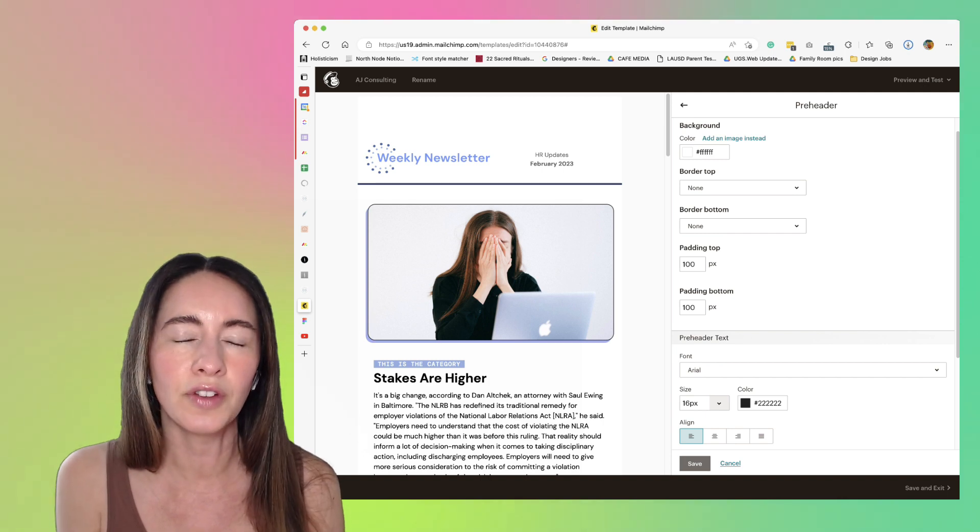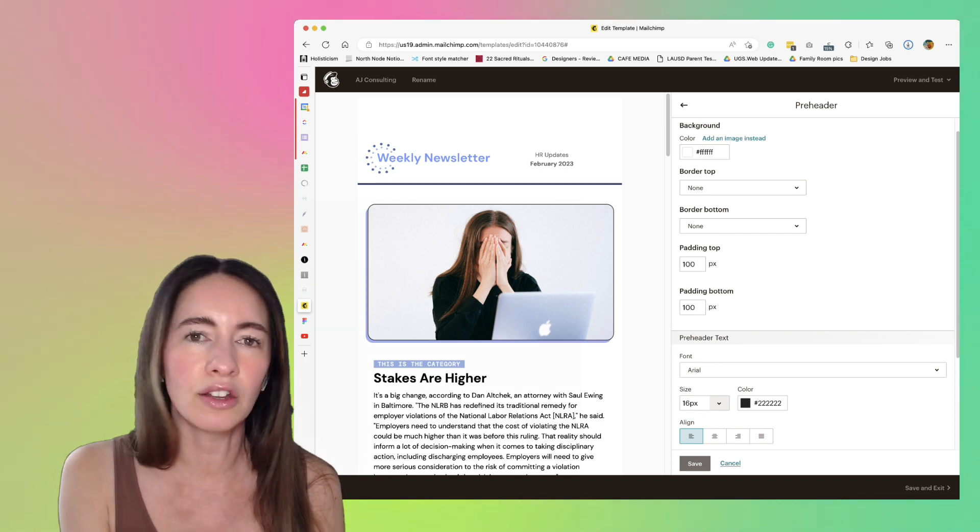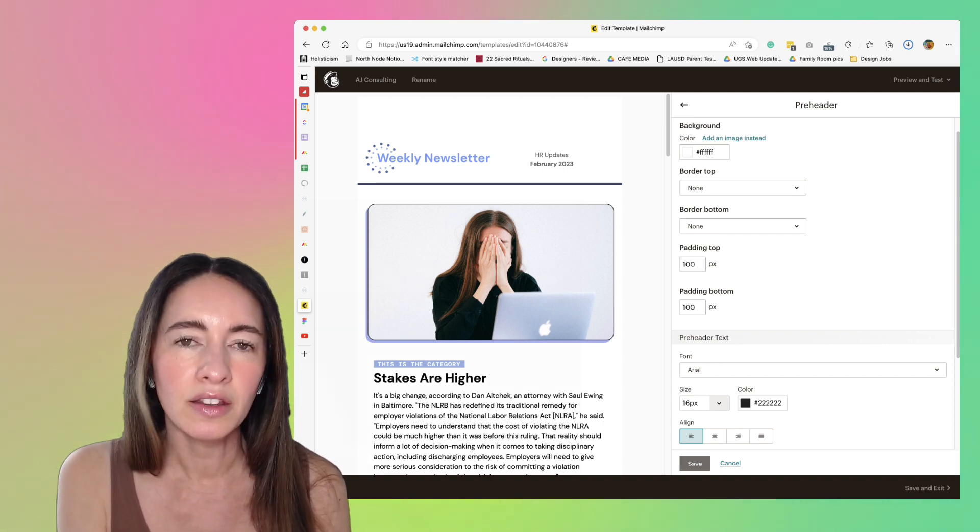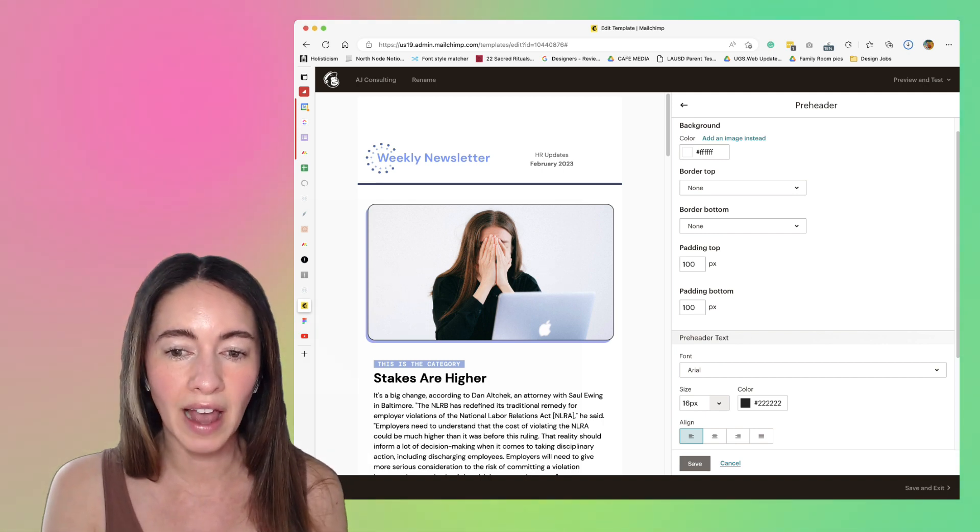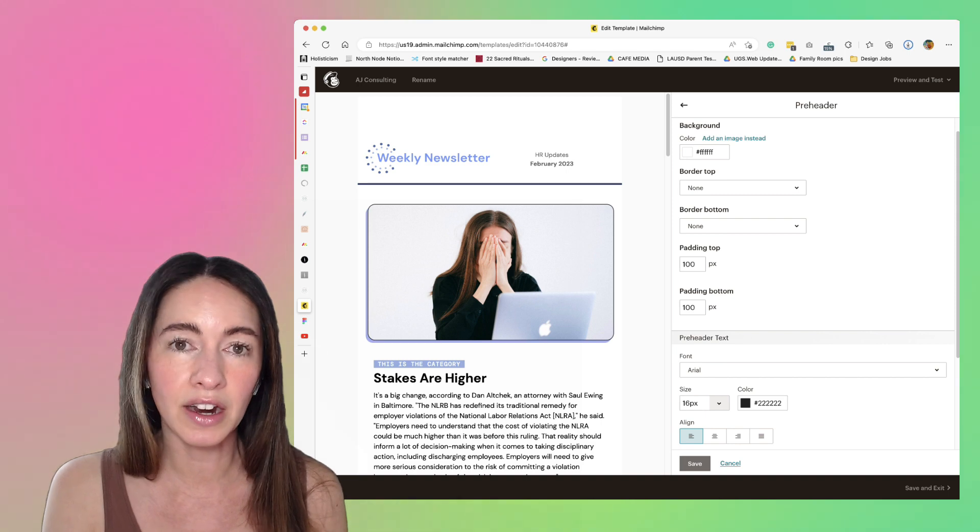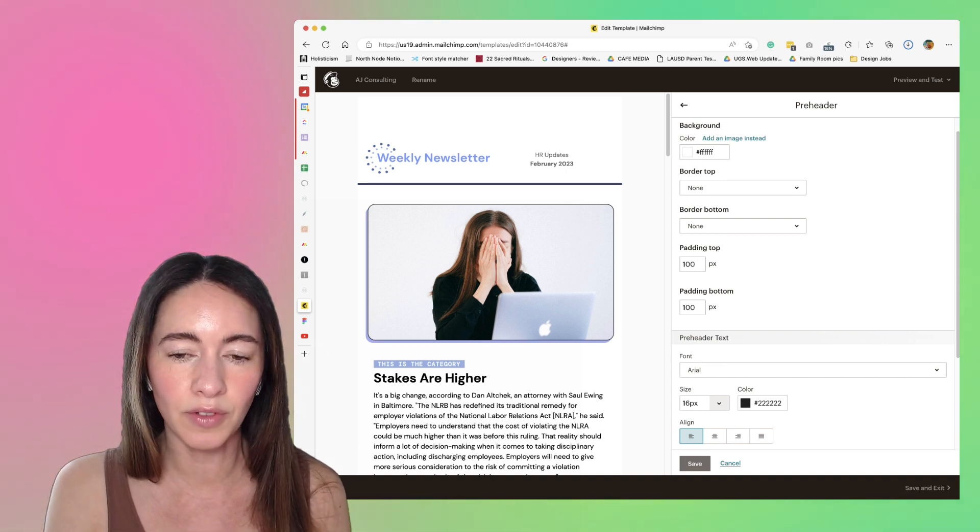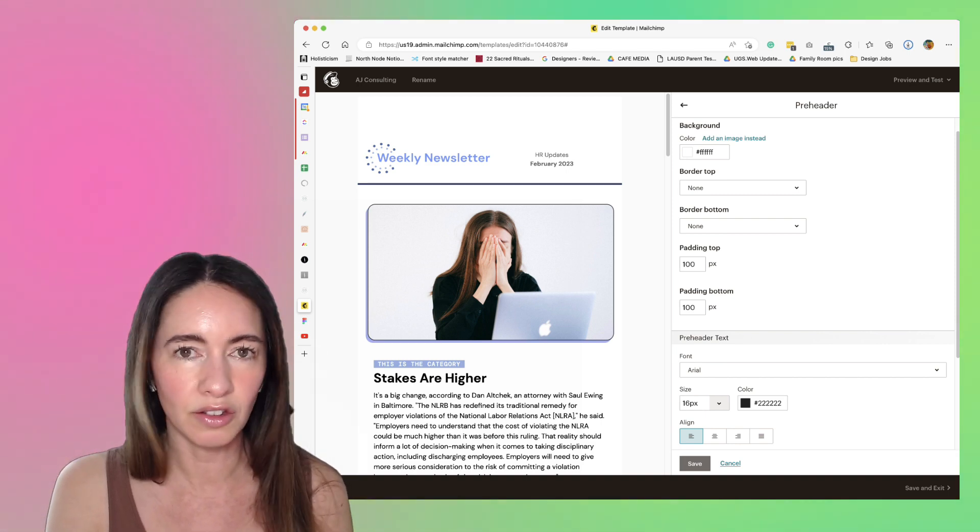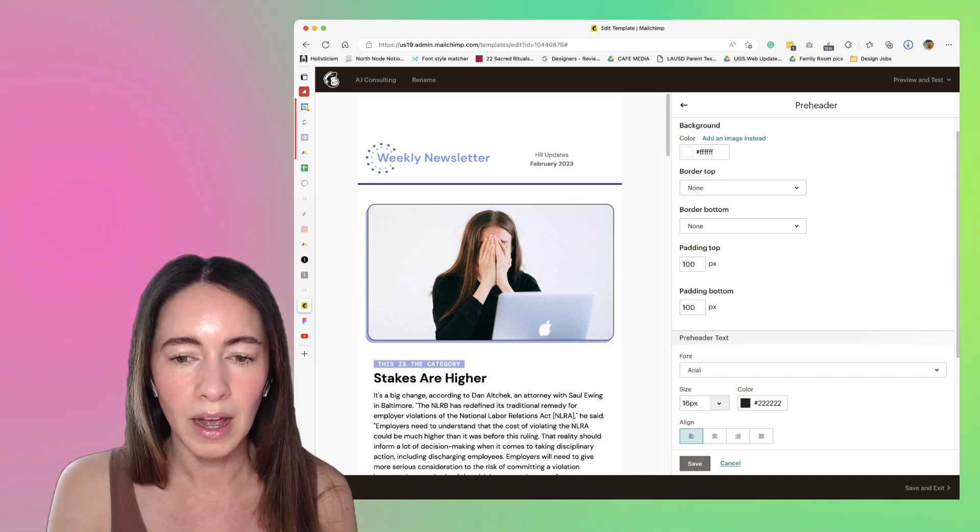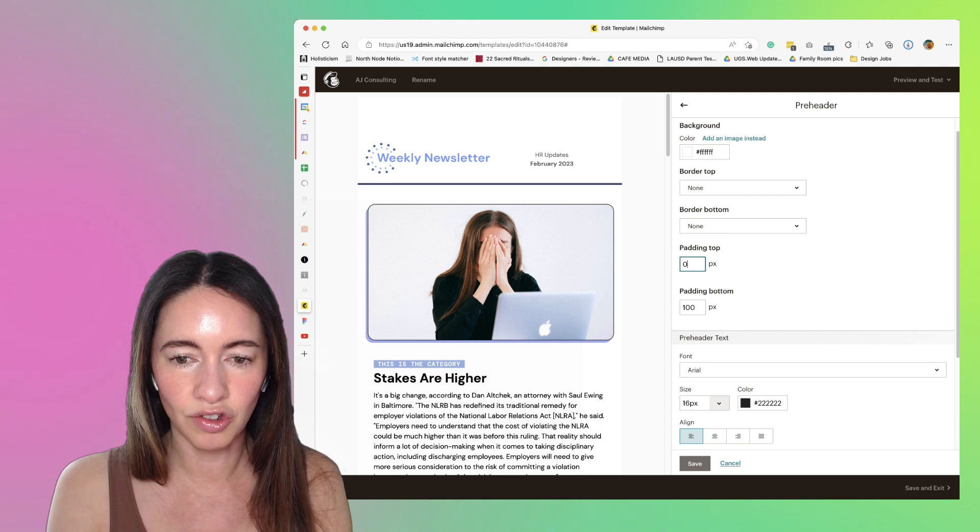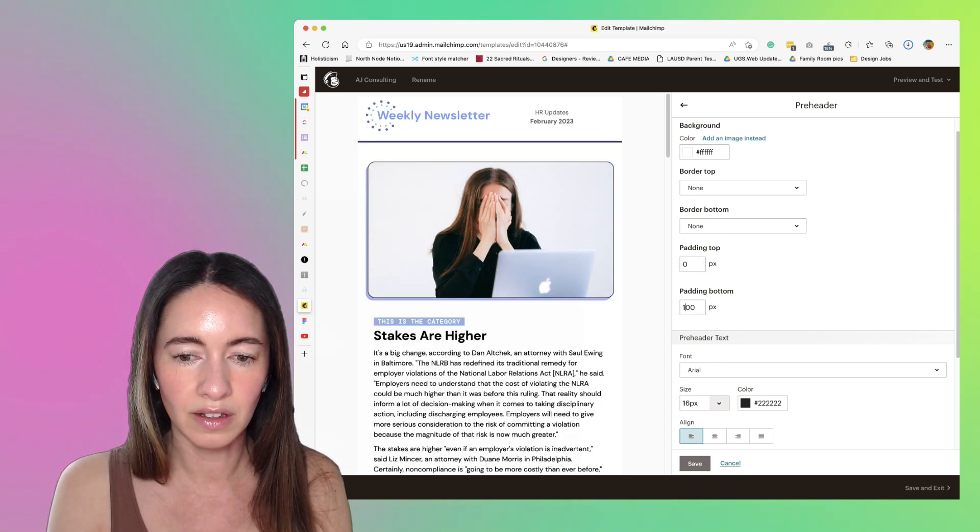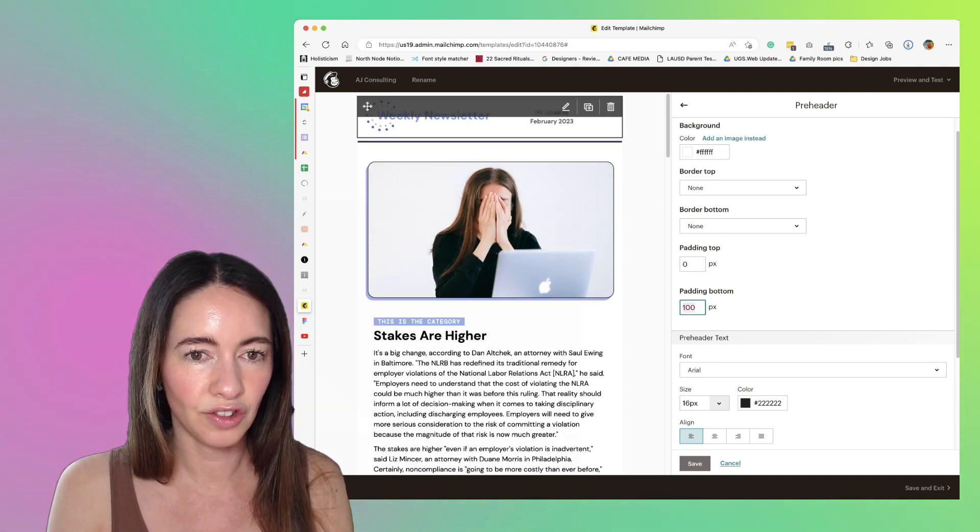So all you have to do is just change this, and as you can see, it started moving up already. There must be padding down here.